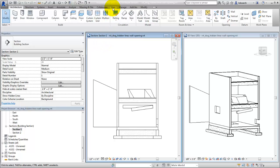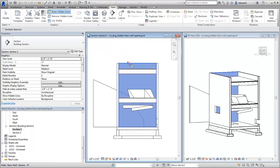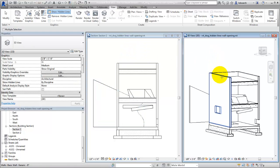In this example, the edges of the wall that's obscured by the building are set to display as hidden lines in both the 3D and section views.